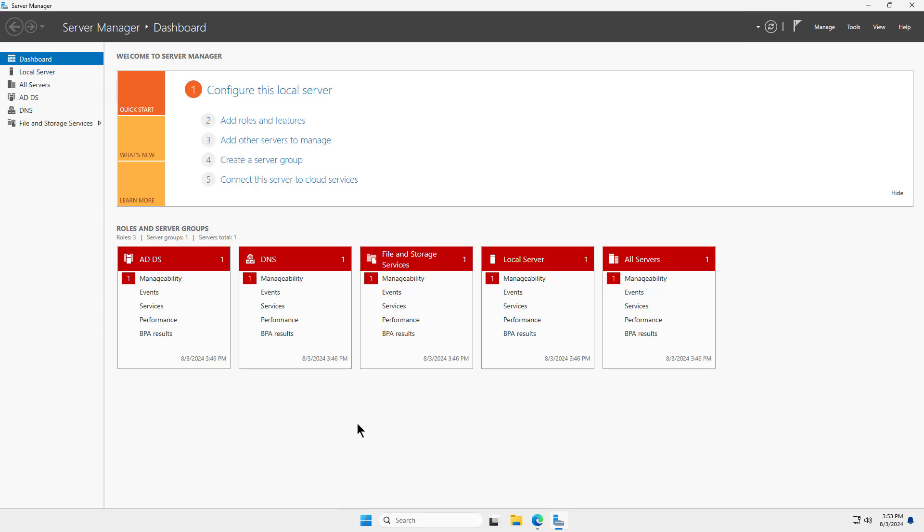The Best Practices Analyzer, or BPA, is a great idea to run after you install your Windows Server. And this is Windows Server 2025, as you can tell by the menu at the bottom.